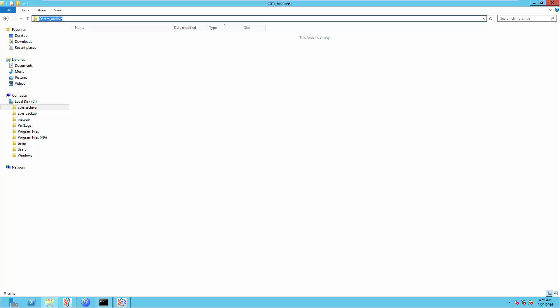First, we need to create a Workload Archive Directory. In this example, the Workload Archive Directory is in C drive CTM underscore Archive Directory.